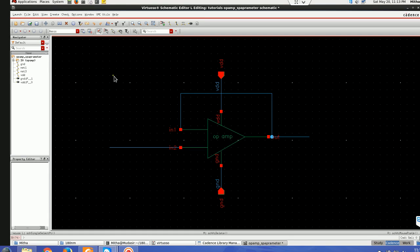Hi all, this is Tutorial 12th of Cadence Virtuoso IC615. In this tutorial I'll be showing you how to do the S-parameter analysis for any circuit.